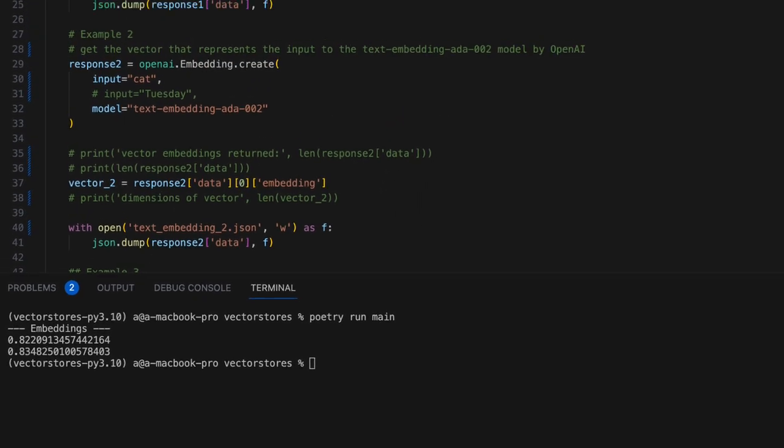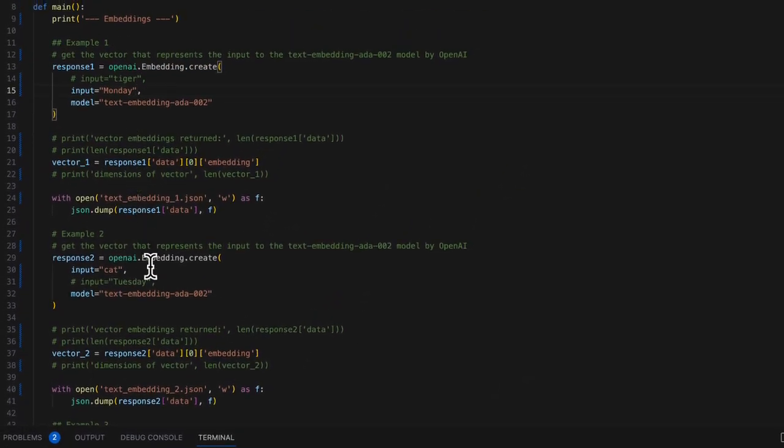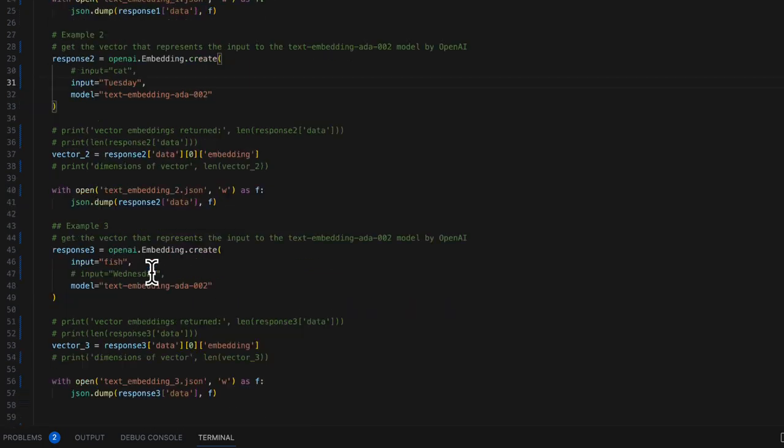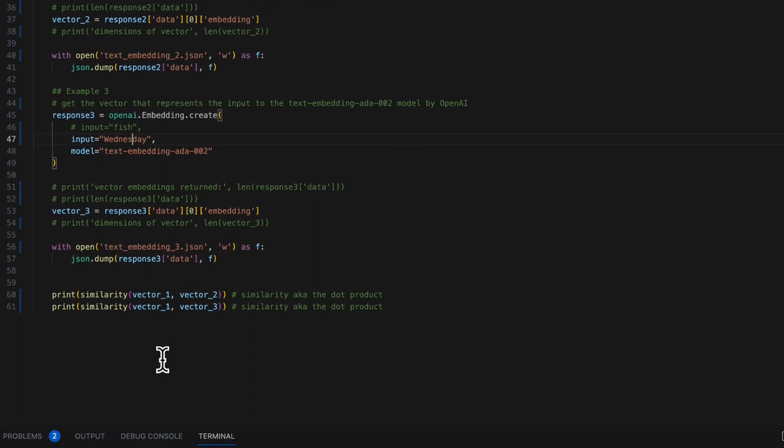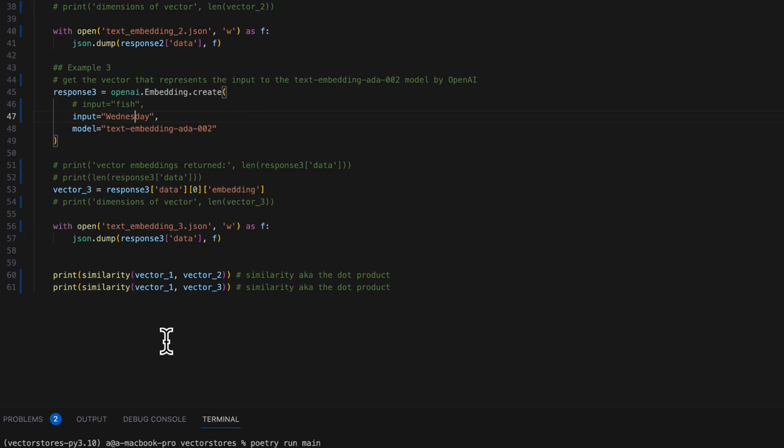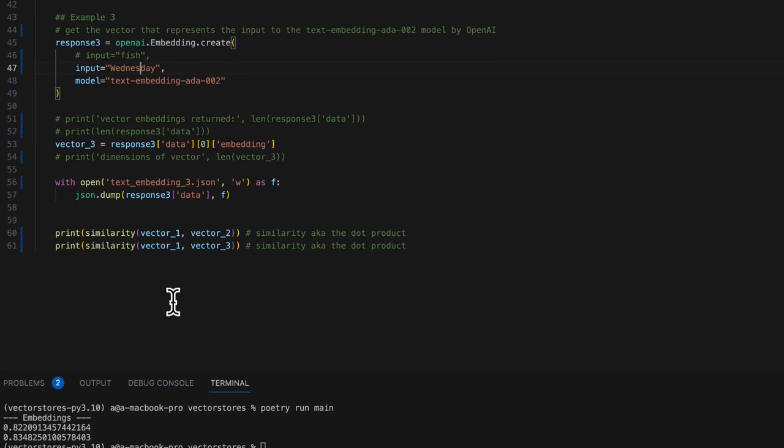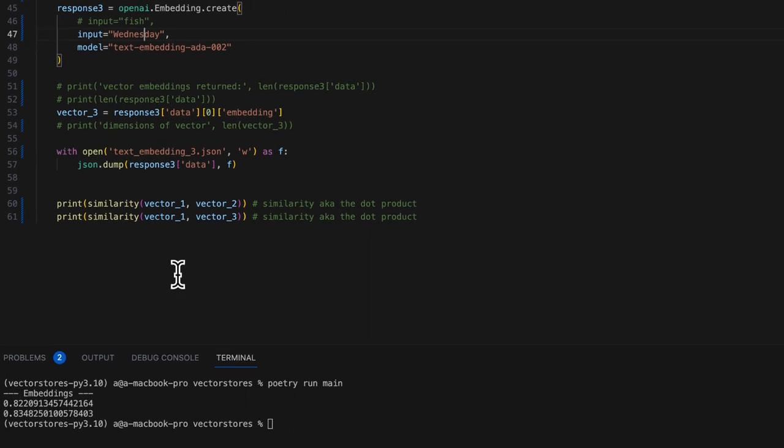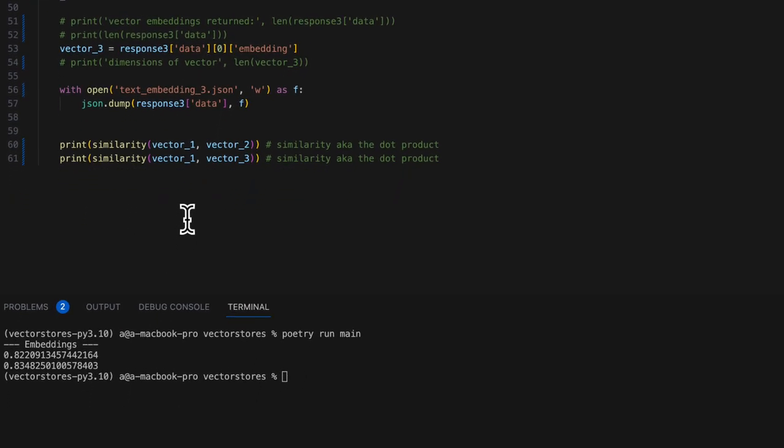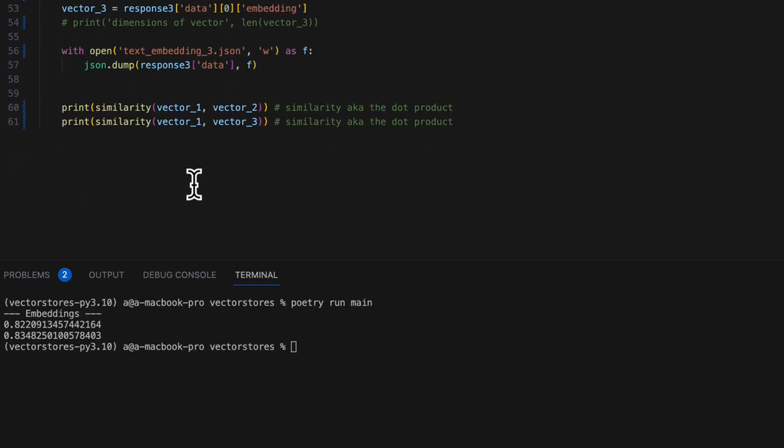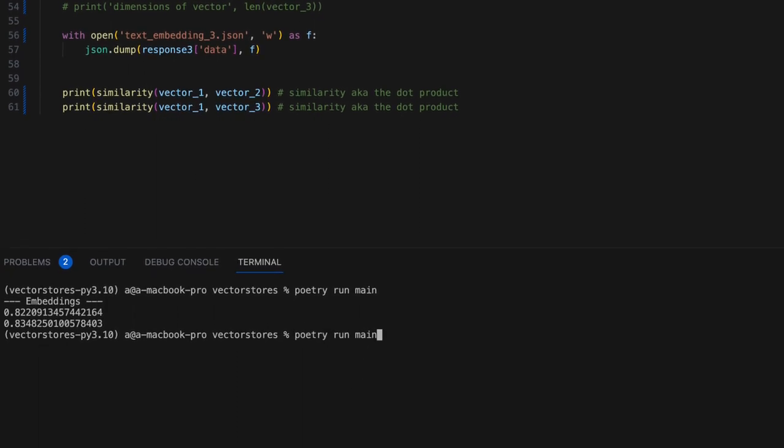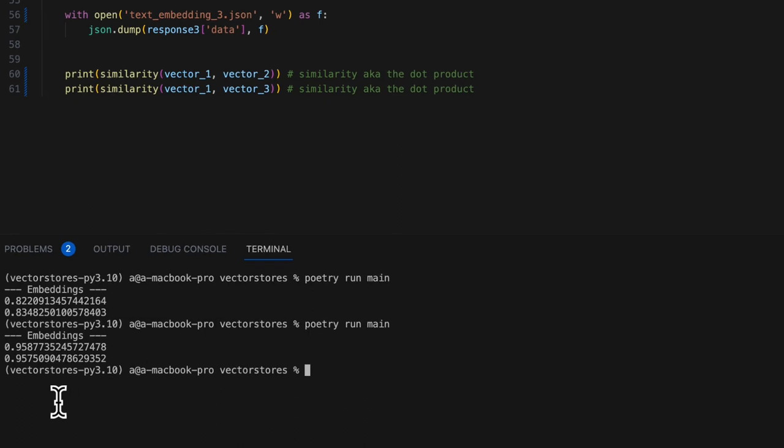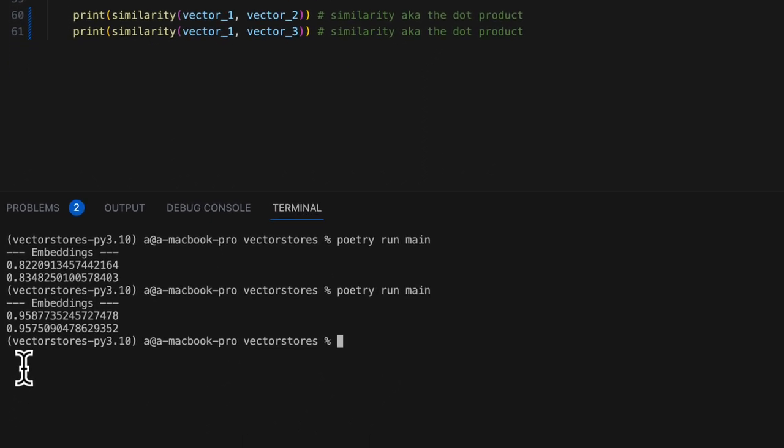Let's test out Monday, Tuesday, and Wednesday. Monday and Tuesday are going to score higher than Monday and Wednesday because Monday and Tuesday are closer together temporally. Right? Let's see if I'm correct. So, in this case, I was correct.